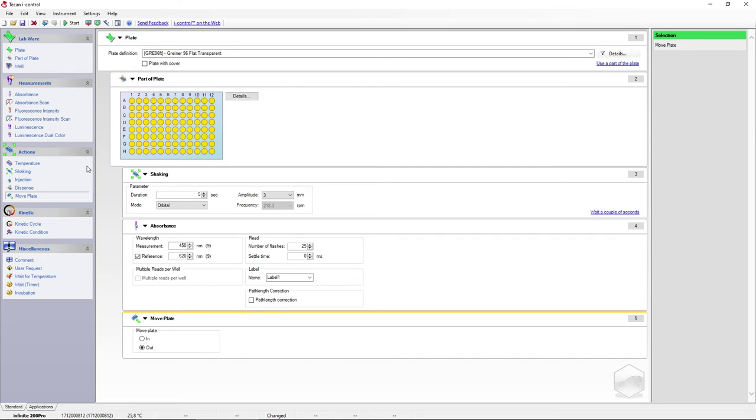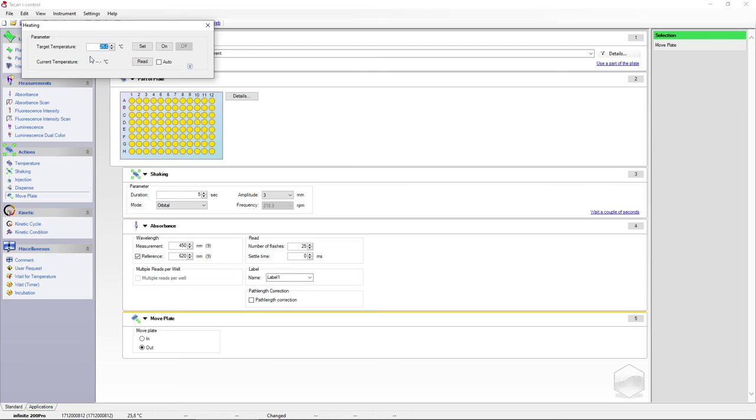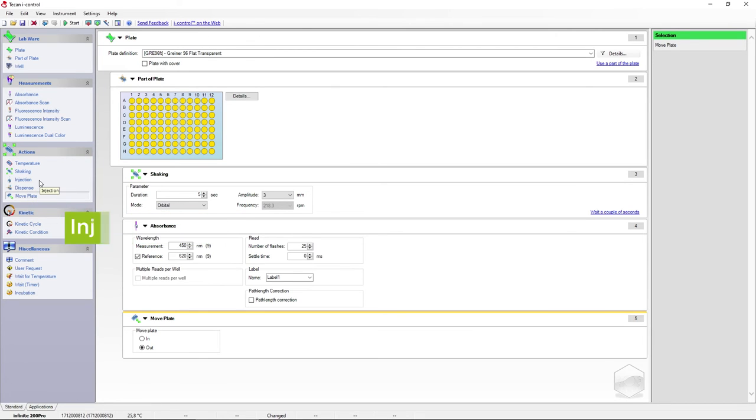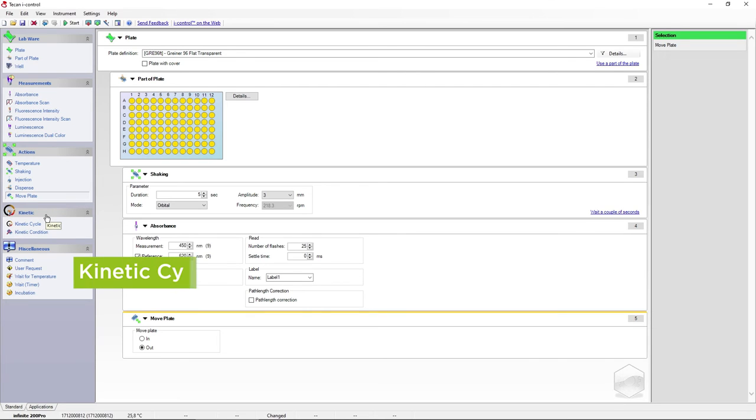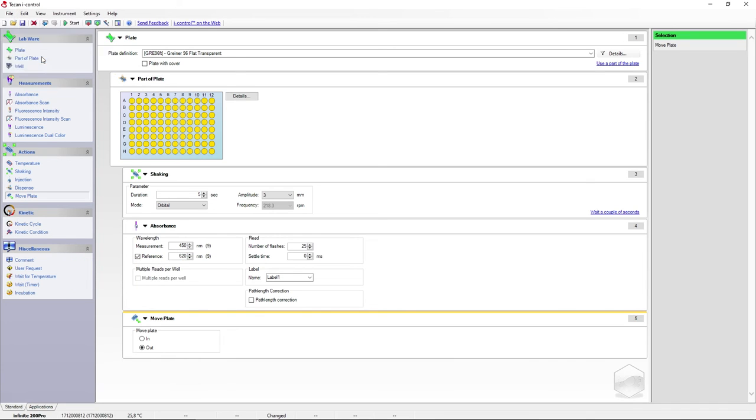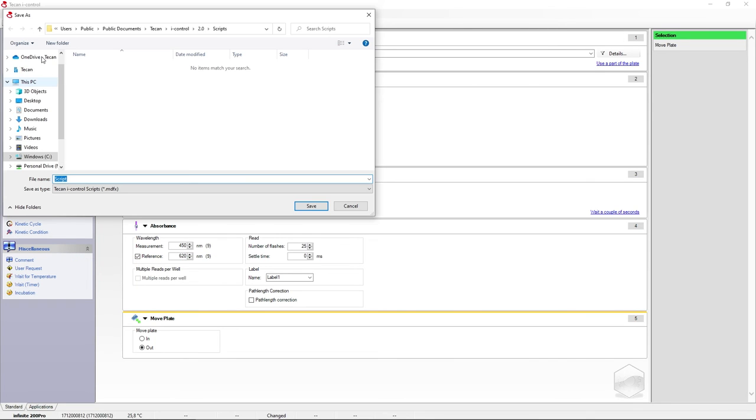The Infinity 200 Pro also has temperature control. You can preheat your instrument in the instrument settings if you need to. And if you're using an injector module, you can control it here. Sometimes you may want to set your assay to run over a certain length of time. You can do so by using the kinetic cycle parameter. And then you can save your settings as a template for future experiments.